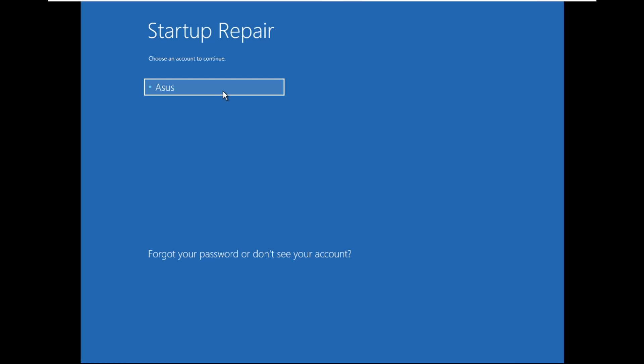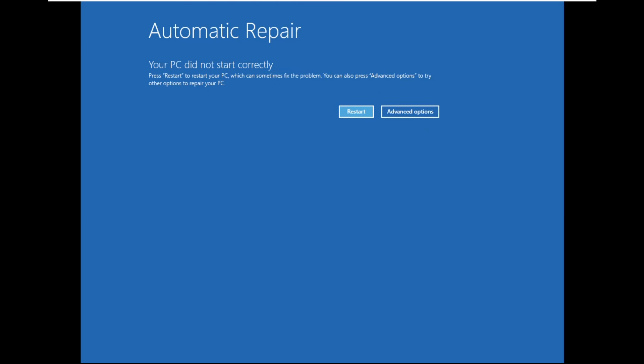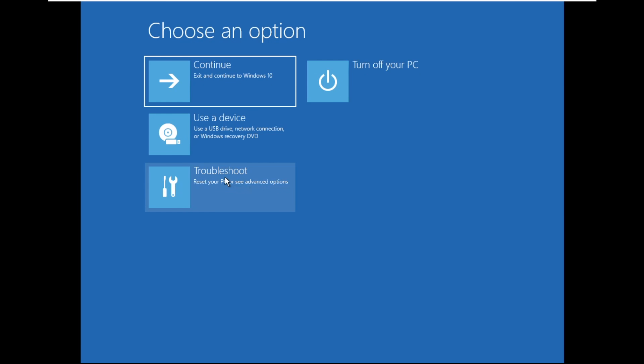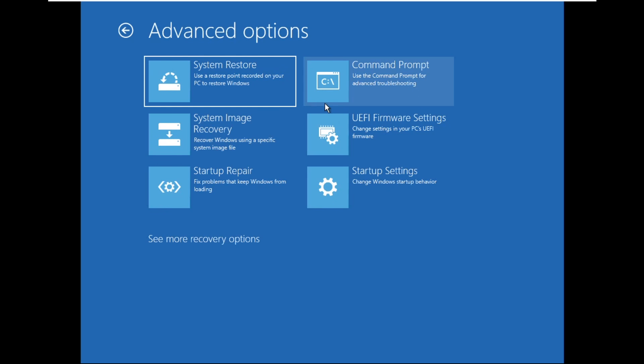Choose this account, then click on Continue. Click on Advanced Options, select Troubleshoot, then select Advanced Options. Now click on Command Prompt.